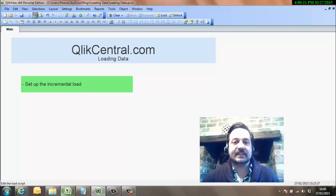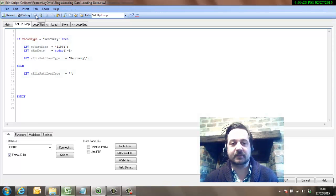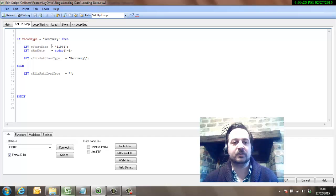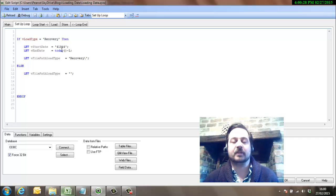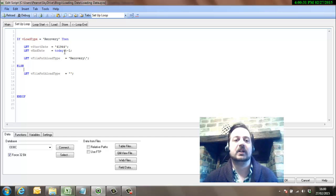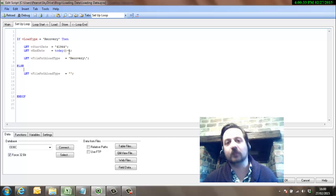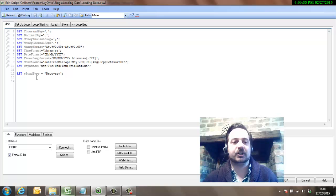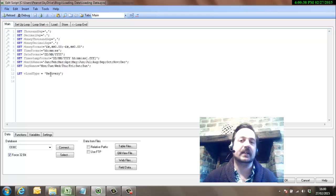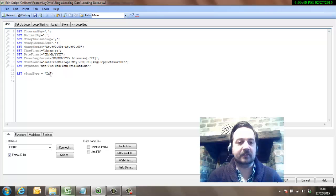Okay, so what we're going to talk about now is actually setting up the incremental load element of that. Now up to now we've been covering the recovery element, so the recovery element goes from a point in time which will be around the 1st of November up until yesterday and it'll bring all the data through. That's controlled with a variable here so we can change that between recovery and incremental, which we'll do now.